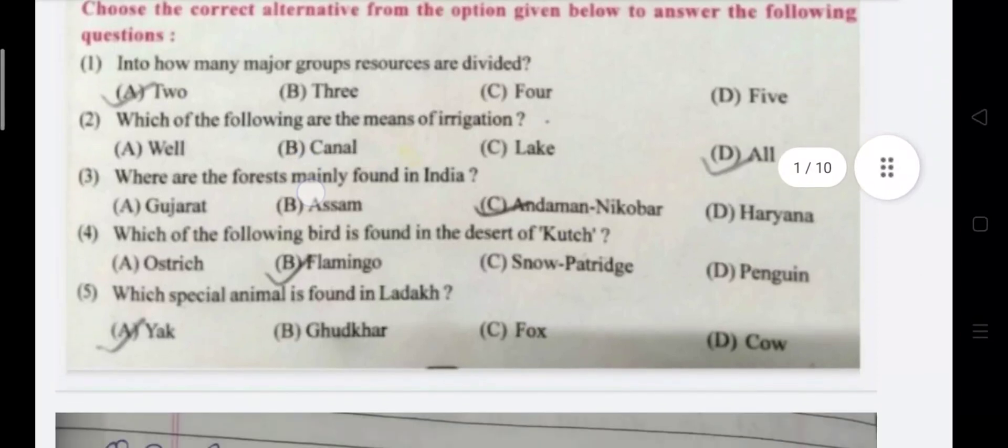Second question: Which of the following are the means of irrigation? The answer is All of the above.